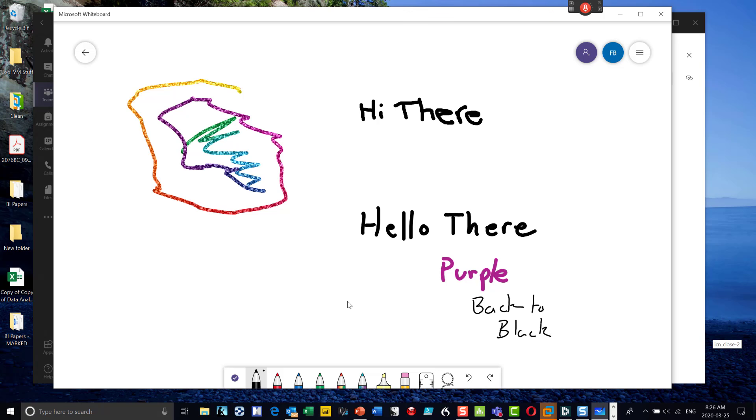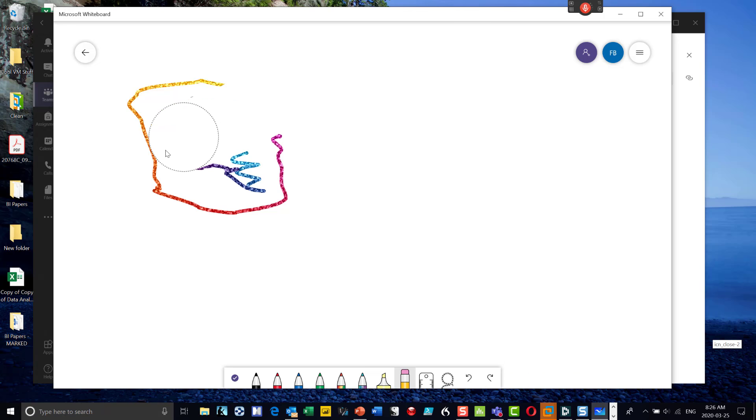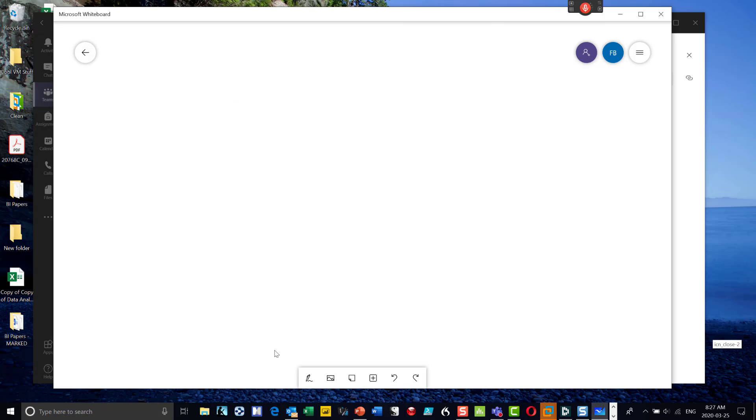So if I go in here and then I can use my eraser, I can erase things. It's really handy if you bring in a picture if you want to do some sort of diagrammatic thing.